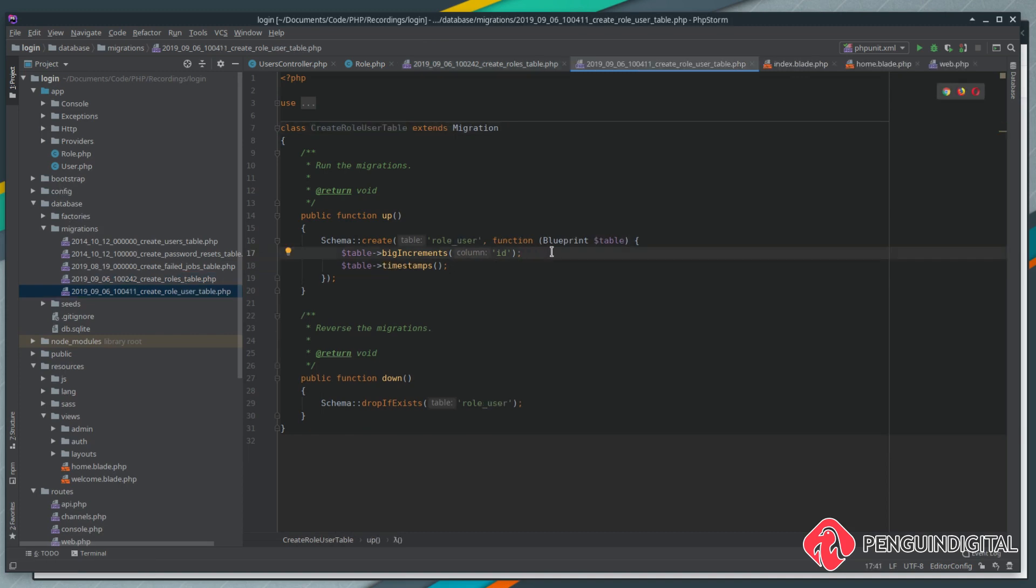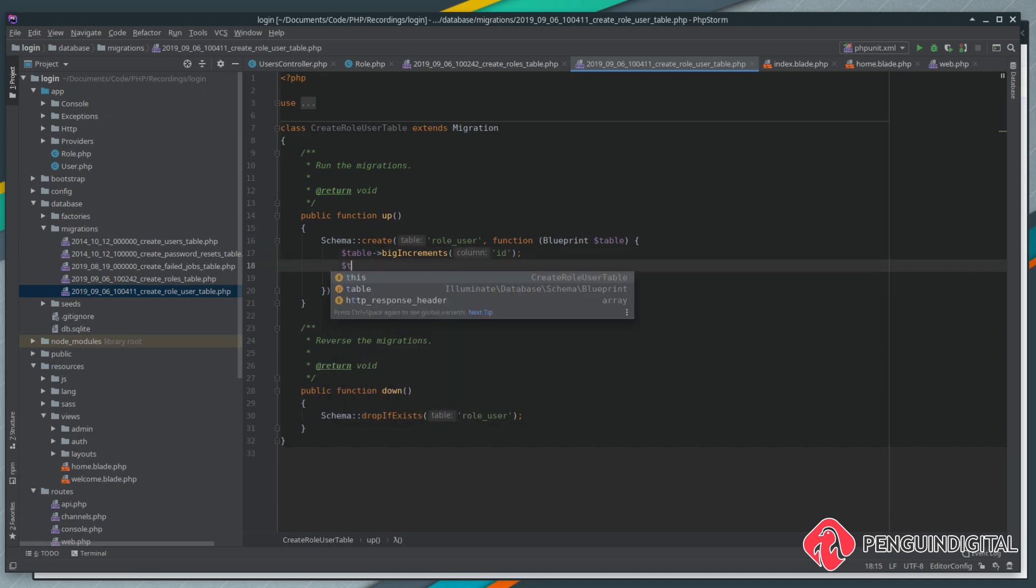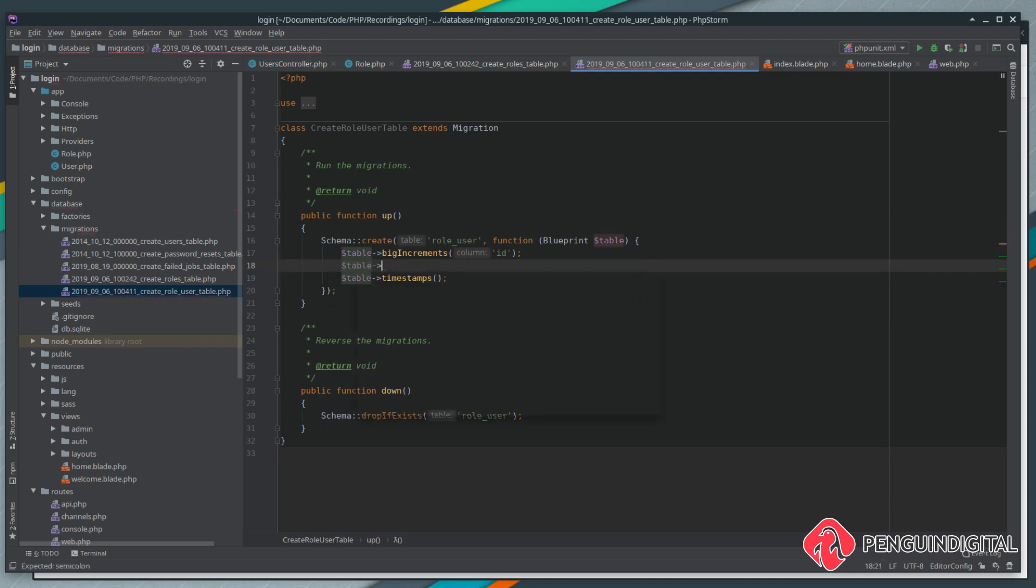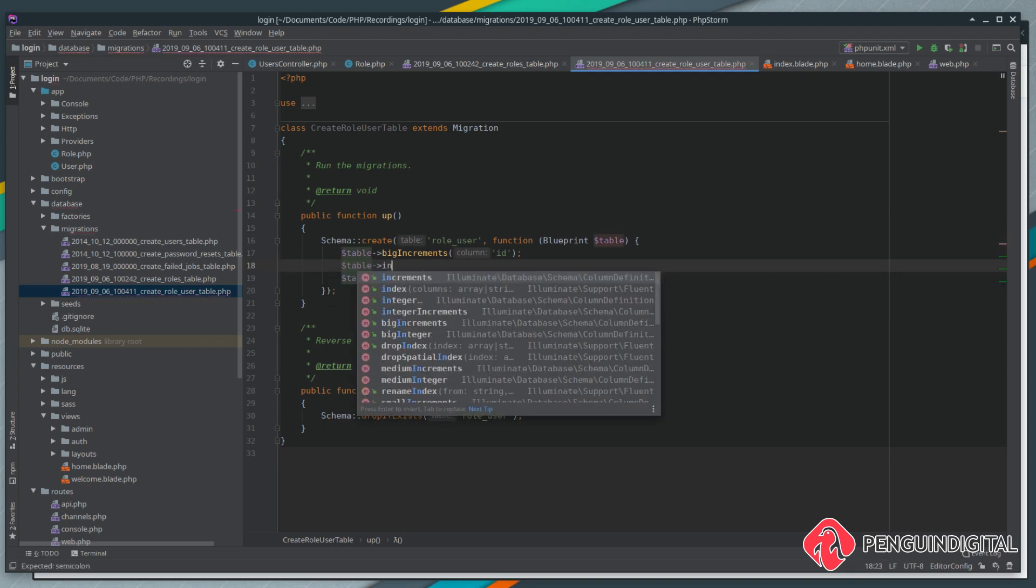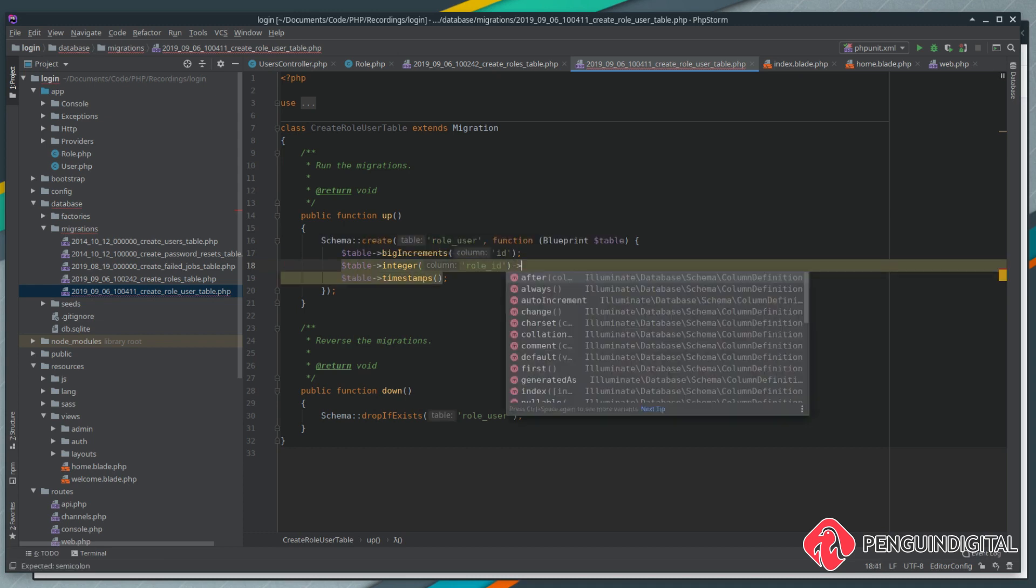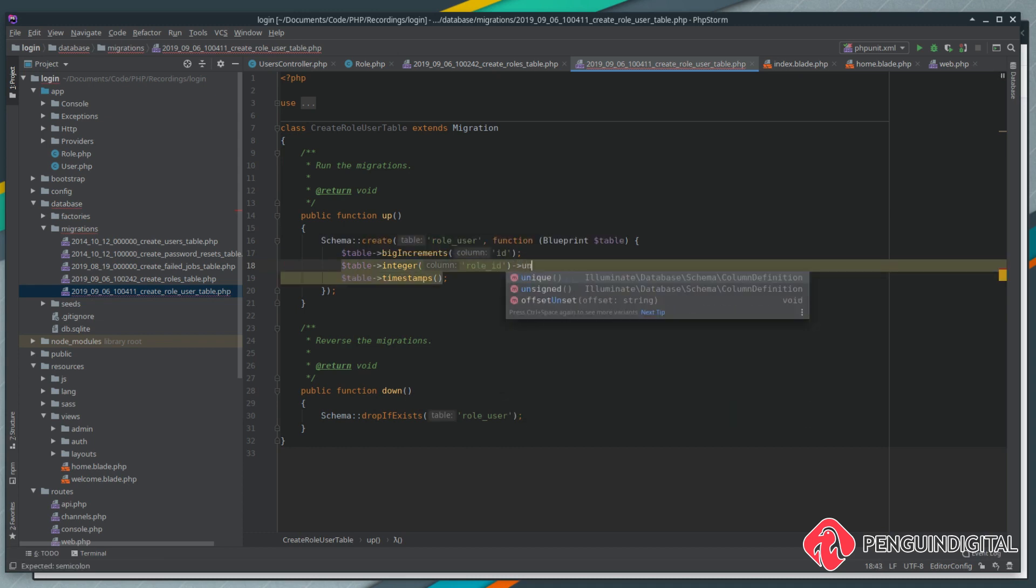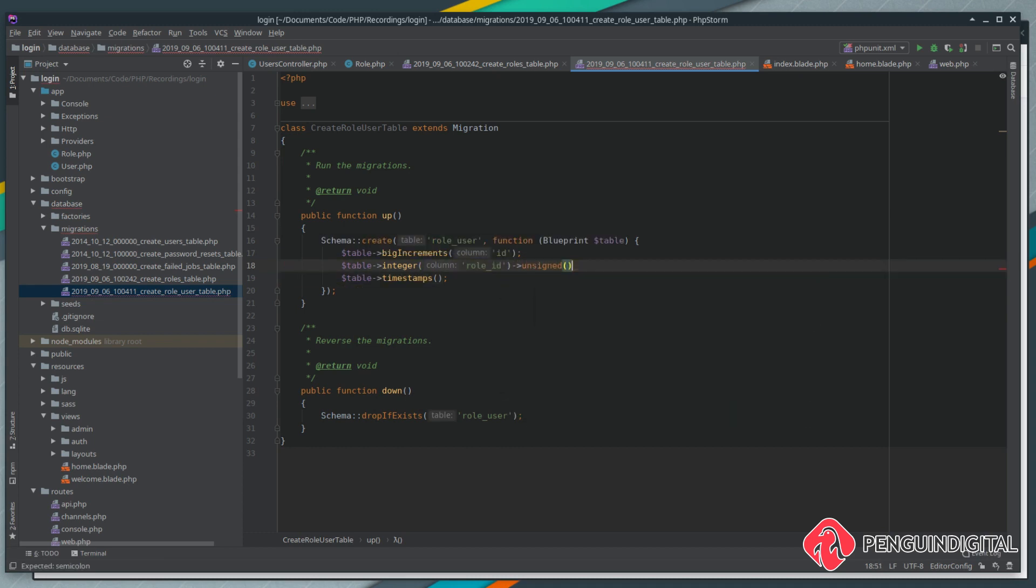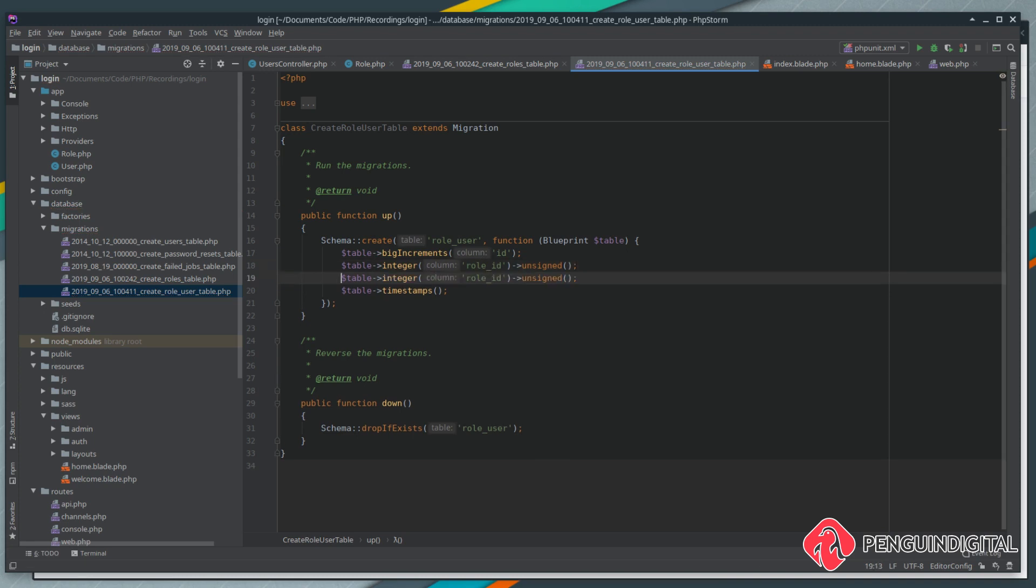Let's open up this migration. That's under database migrations again. In this table we need two columns: we need the role id and the user id that that role is assigned to. Let's create a new row. We're going to do a table, and it's going to be of type integer, and this is going to be for the role_id. We're going to make this an unsigned integer. We'll just copy this line down, and this time we're going to be calling this one user_id.